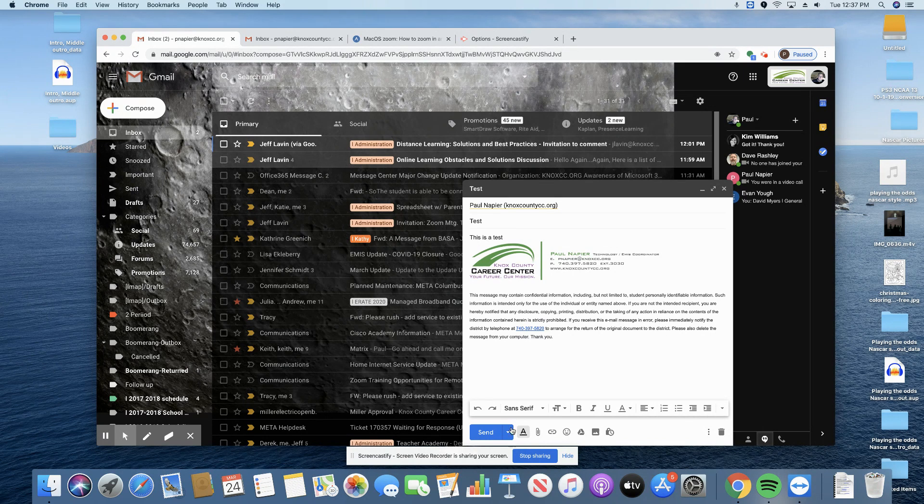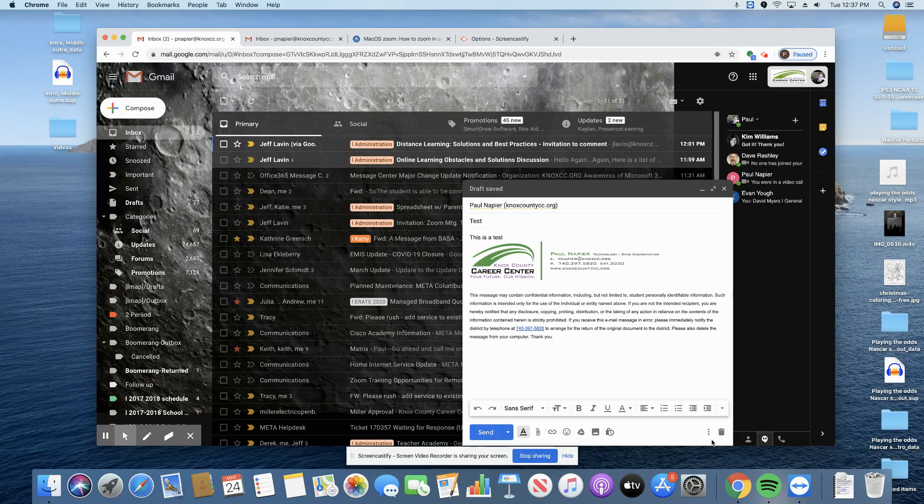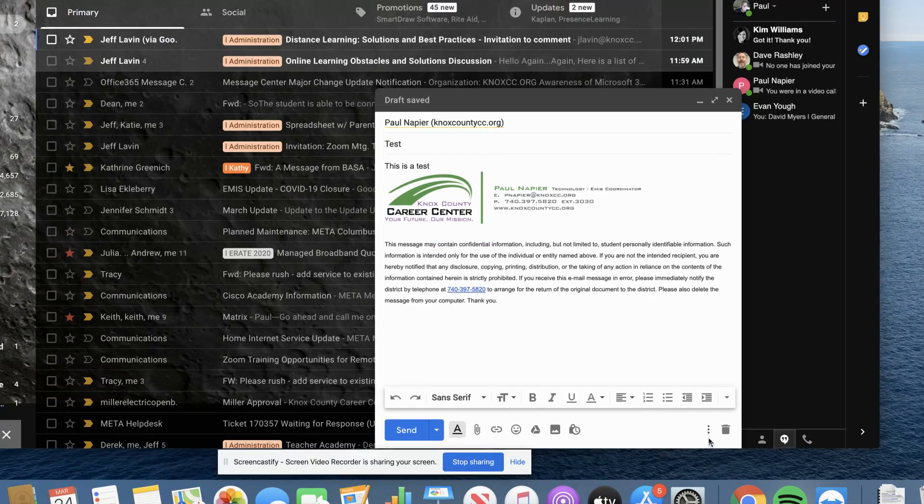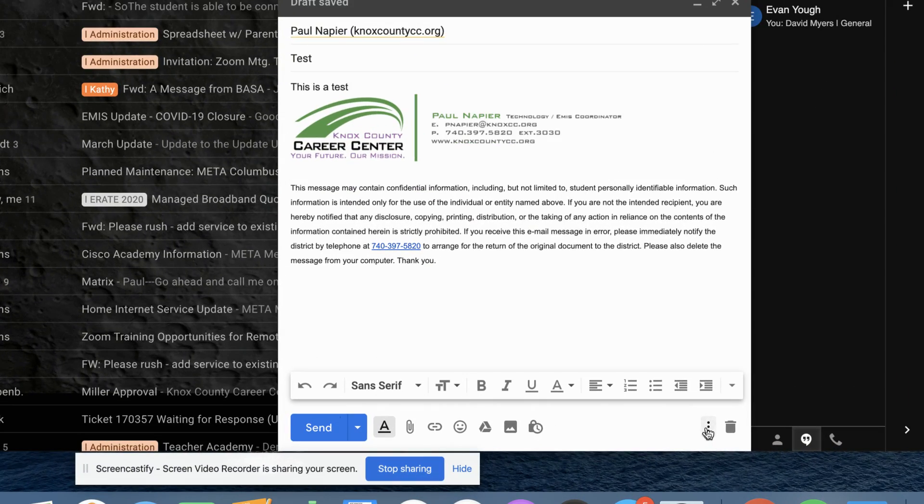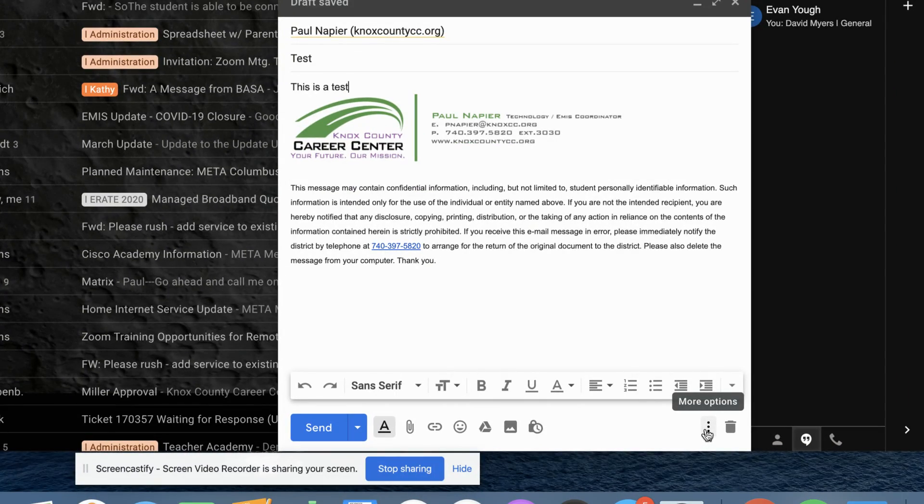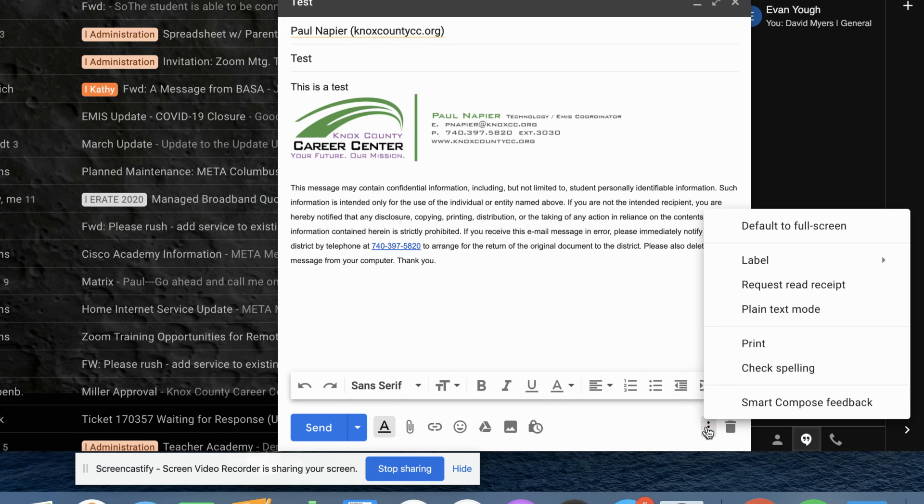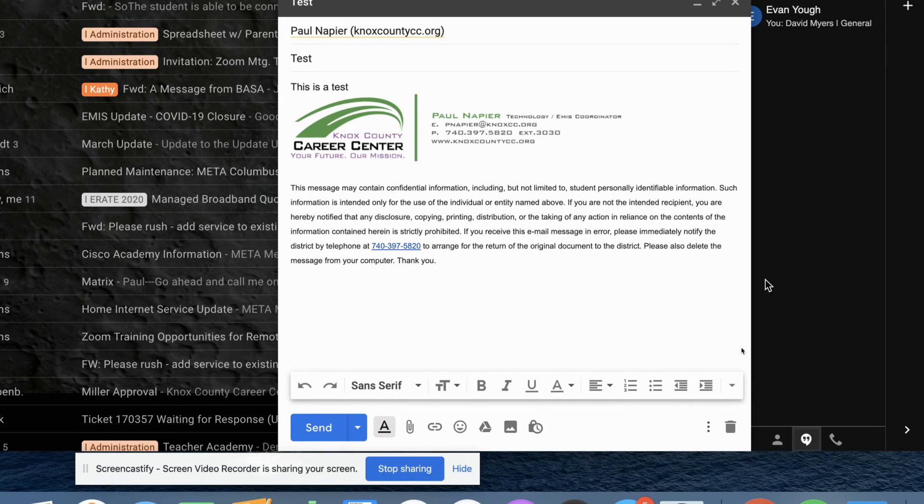So what you're going to do is before you hit send normally, you're going to come to these three little dots here. You're going to click on that and you're going to request a read receipt. That's all. It goes away.